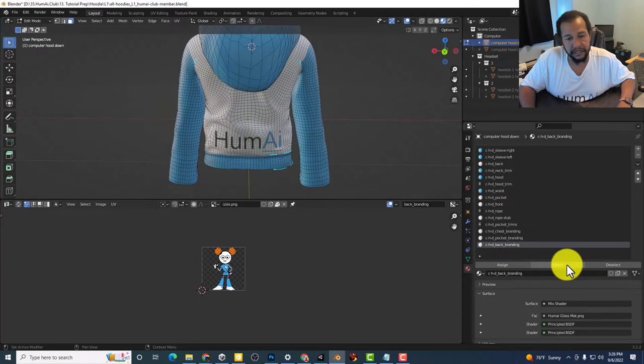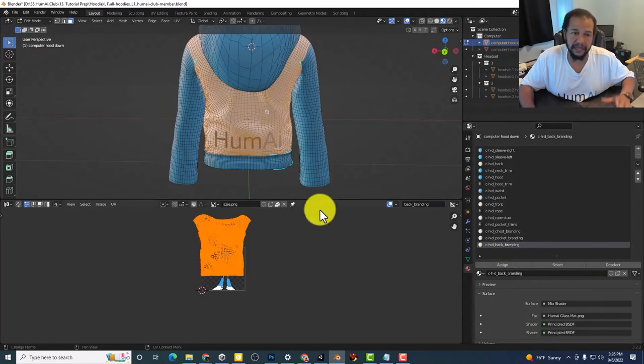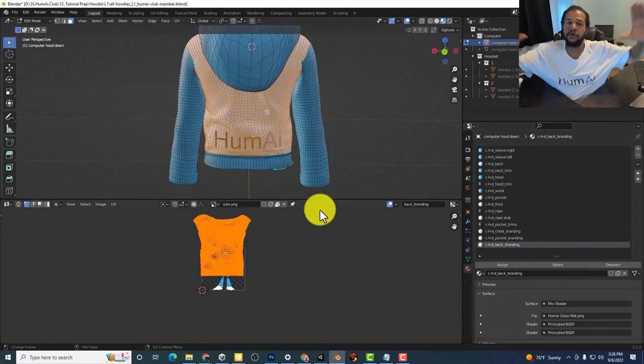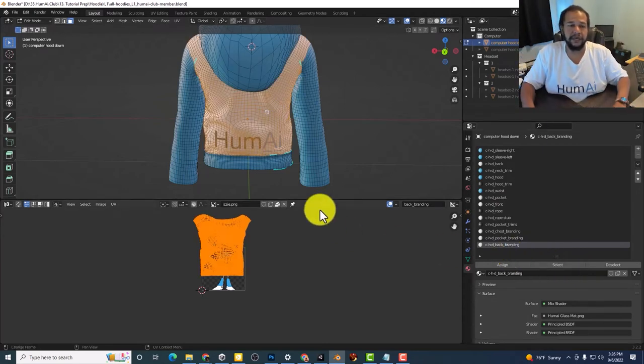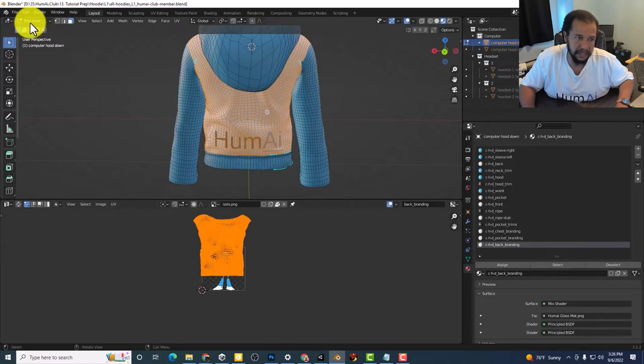Let's hit select on the back. And notice that the whole back there is selected.